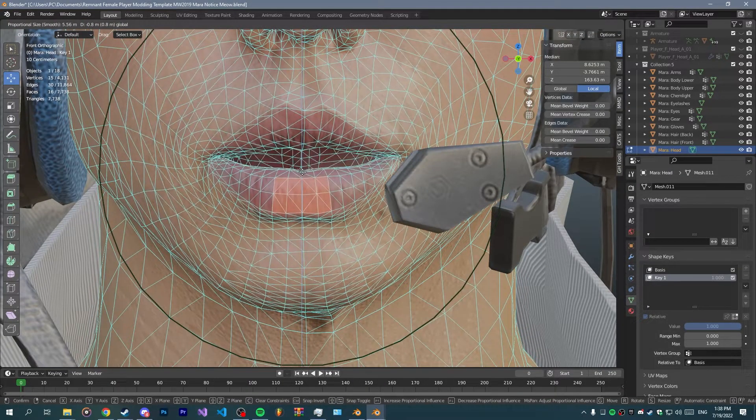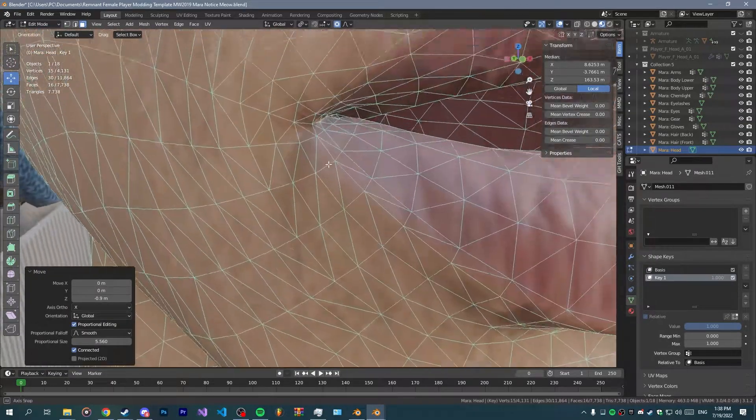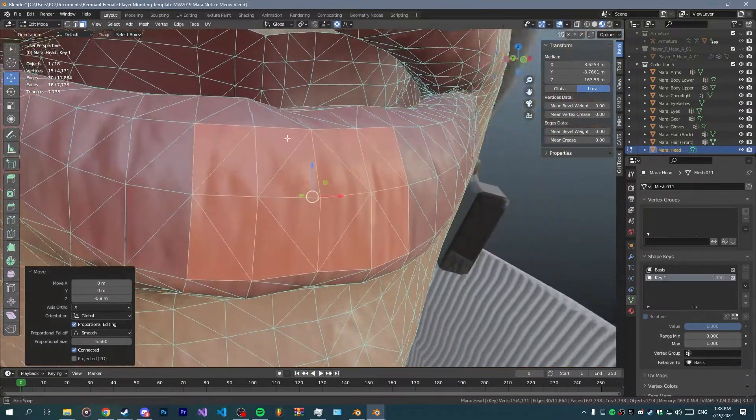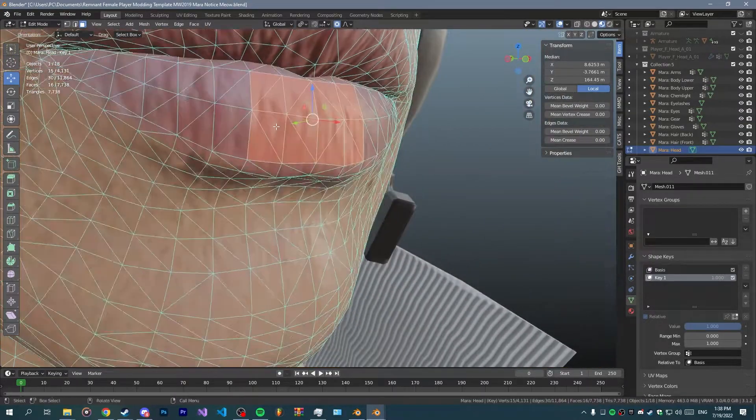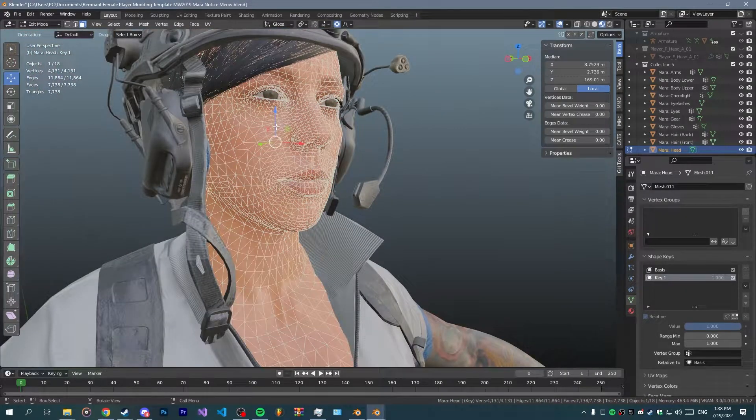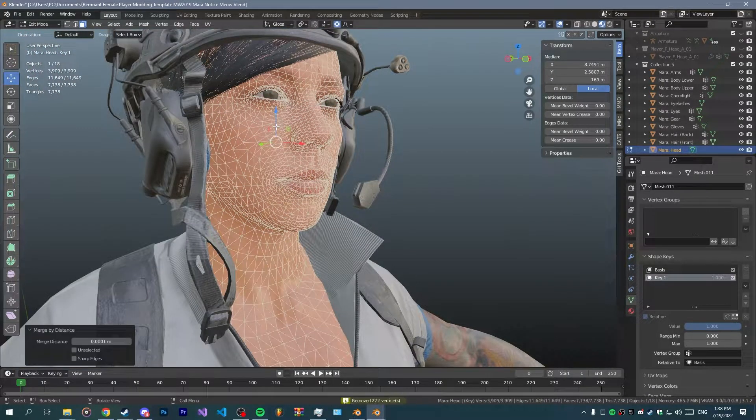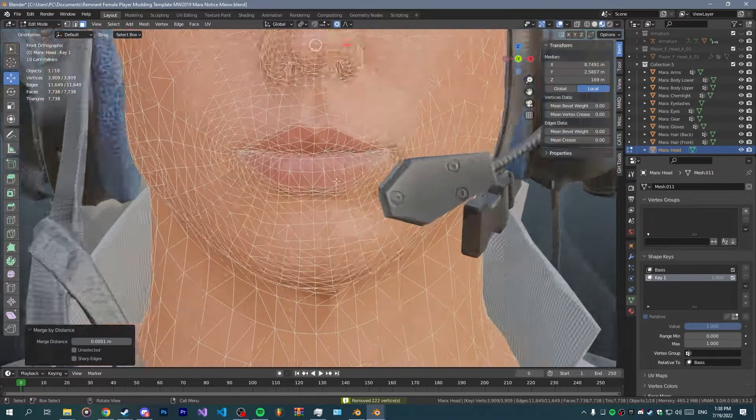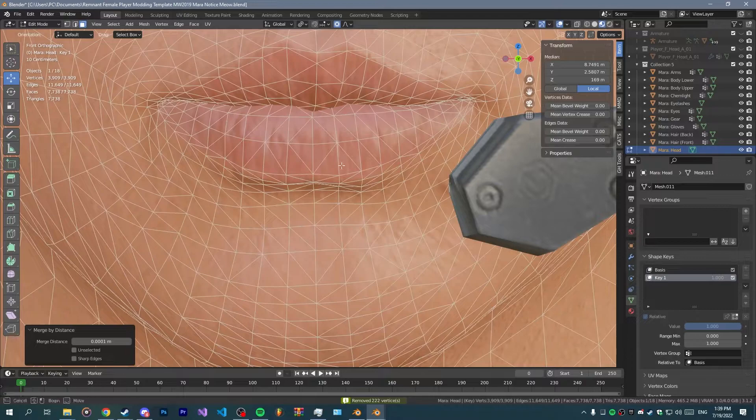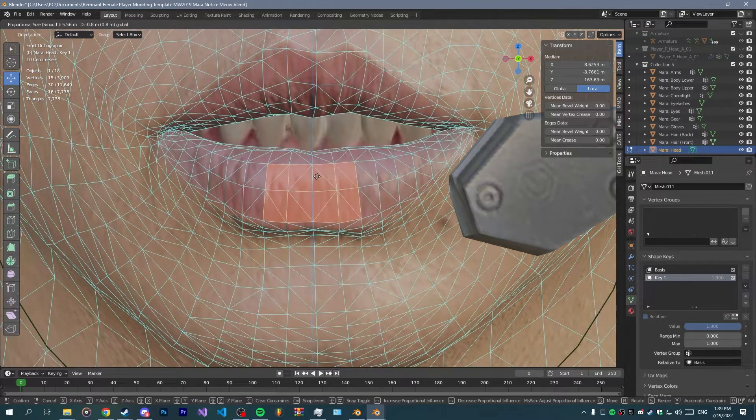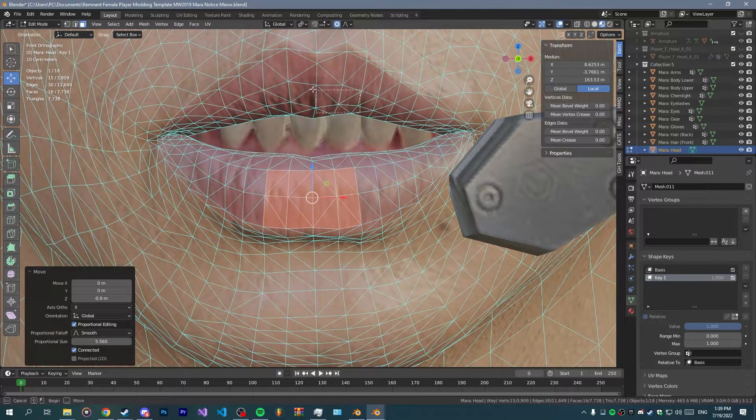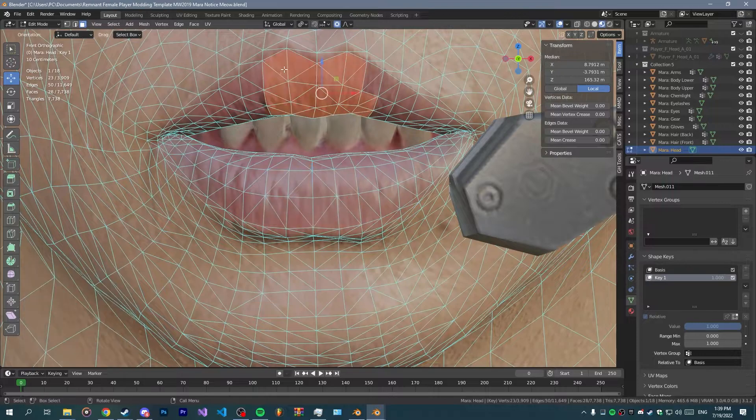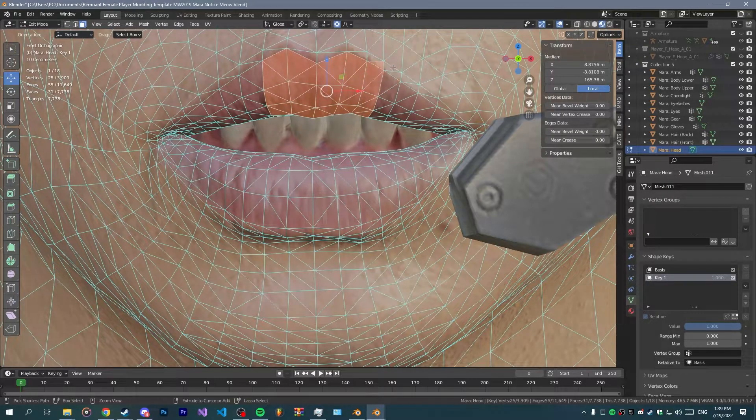You want to make a shape key that basically has the mouth open. If you notice anything out of place you want to select all and merge vertices by distance. Now you do your shape key just an open mouth.